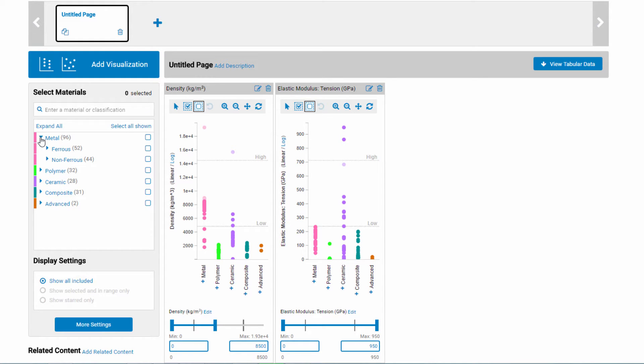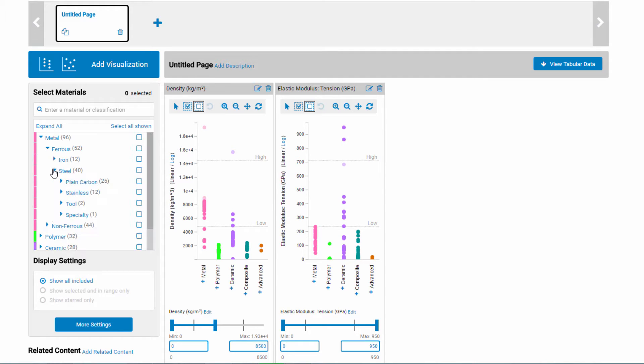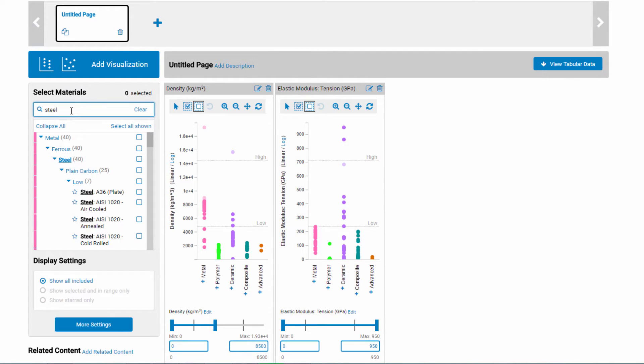Let's select only the steels. You can either expand the tree to find the steels, or enter steel in the search box. To select only the steels, check the box. Now you can easily see where the steels are on both plots.